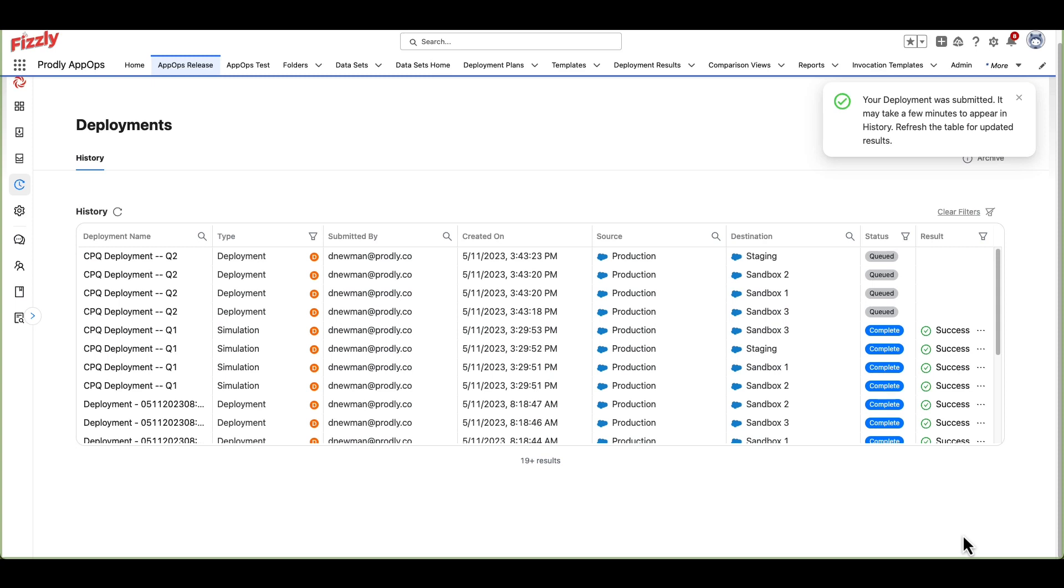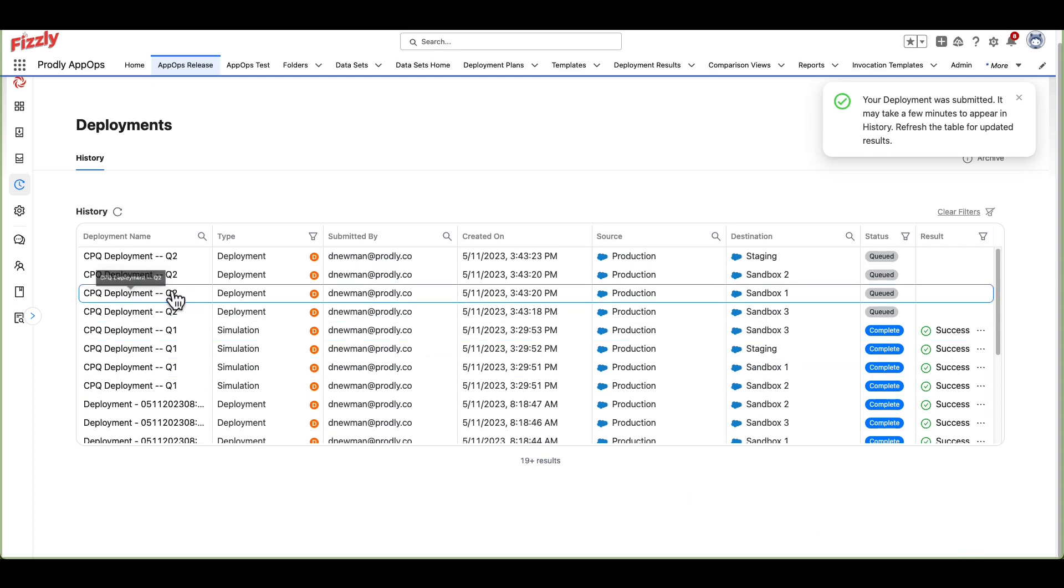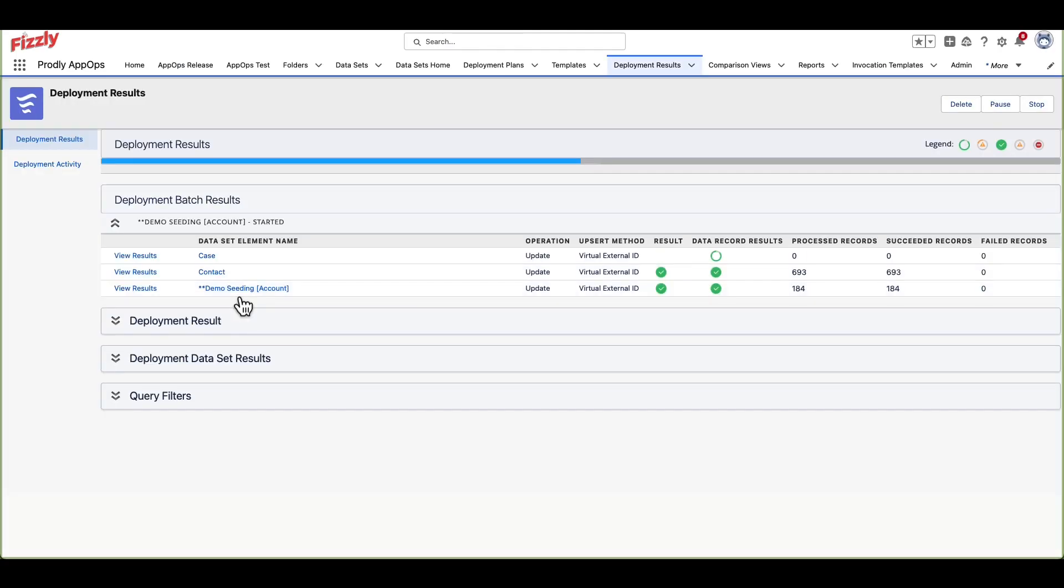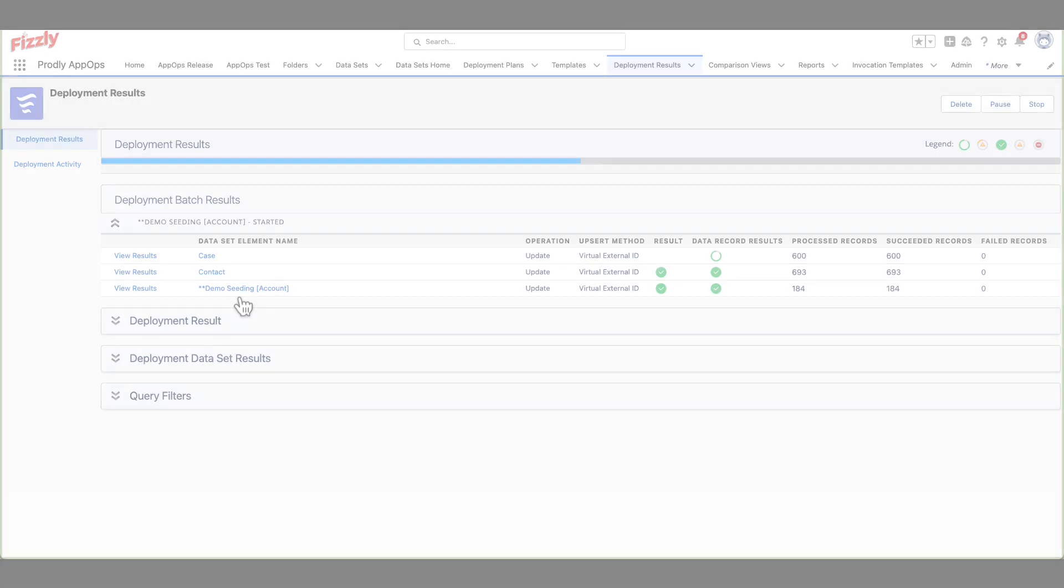Once the deployment has been launched, you'll be re-navigated to the Deployment Result page within AppOps release. You can actively monitor the progress of the deployment by clicking onto the Deployment Result or Result link. Completion times for deployments will vary depending on the number of records, objects, and relationships processed.